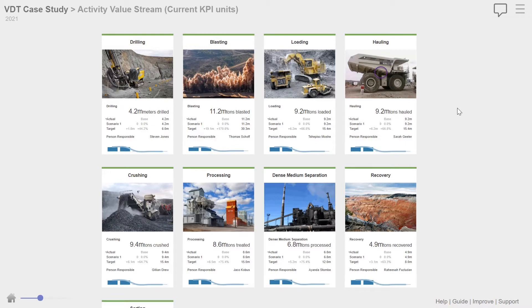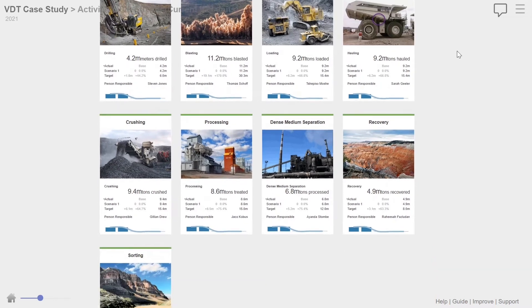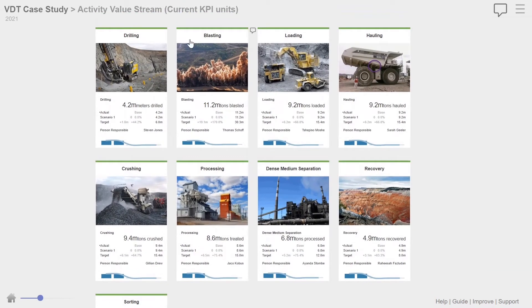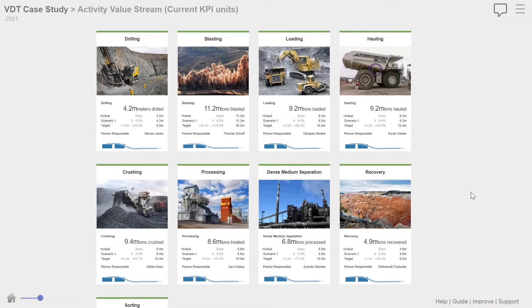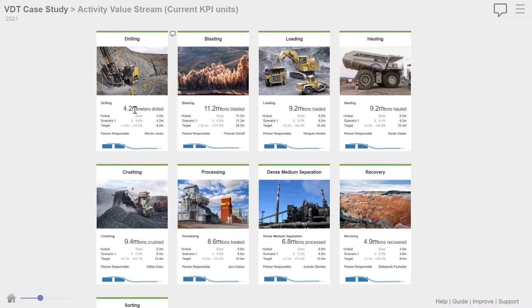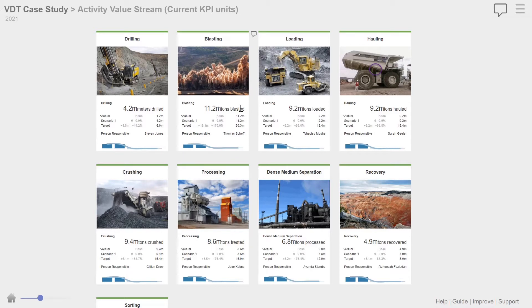So here we actually modeled the full value stream. We modeled from drilling right through to recovery and sorting. So it covered drilling, blasting, loading, hauling, crushing, all the activities. Each of these KPI sheets show the actual performance of each of these different areas. So we've done 4.2 million meters of drilling in the year, 11.2 million tons blasted, 9.2 million tons loaded.